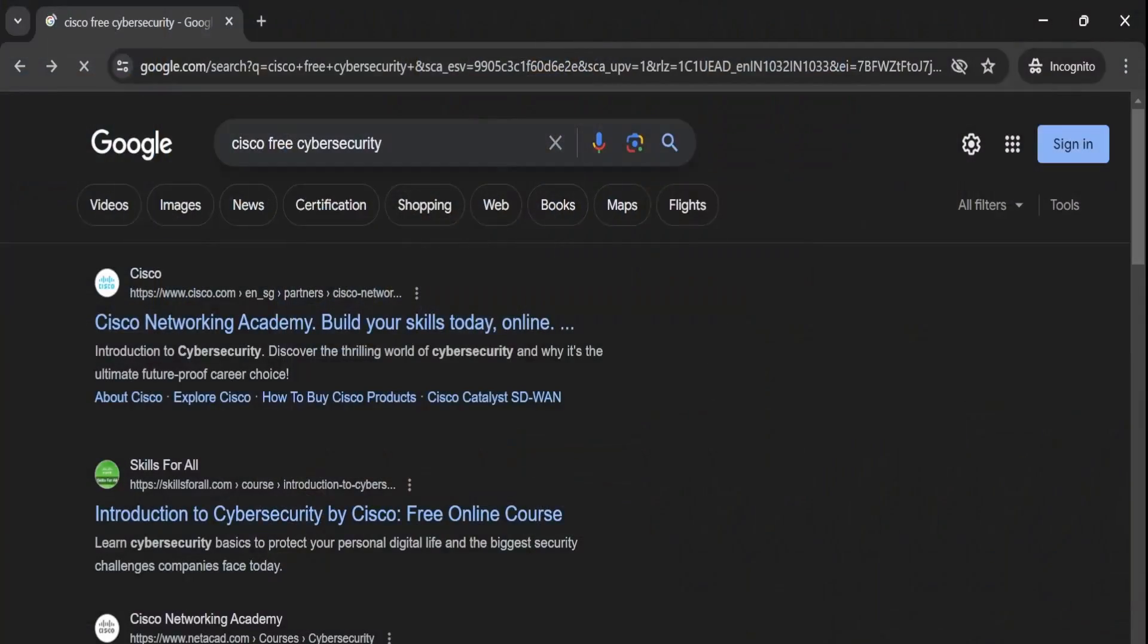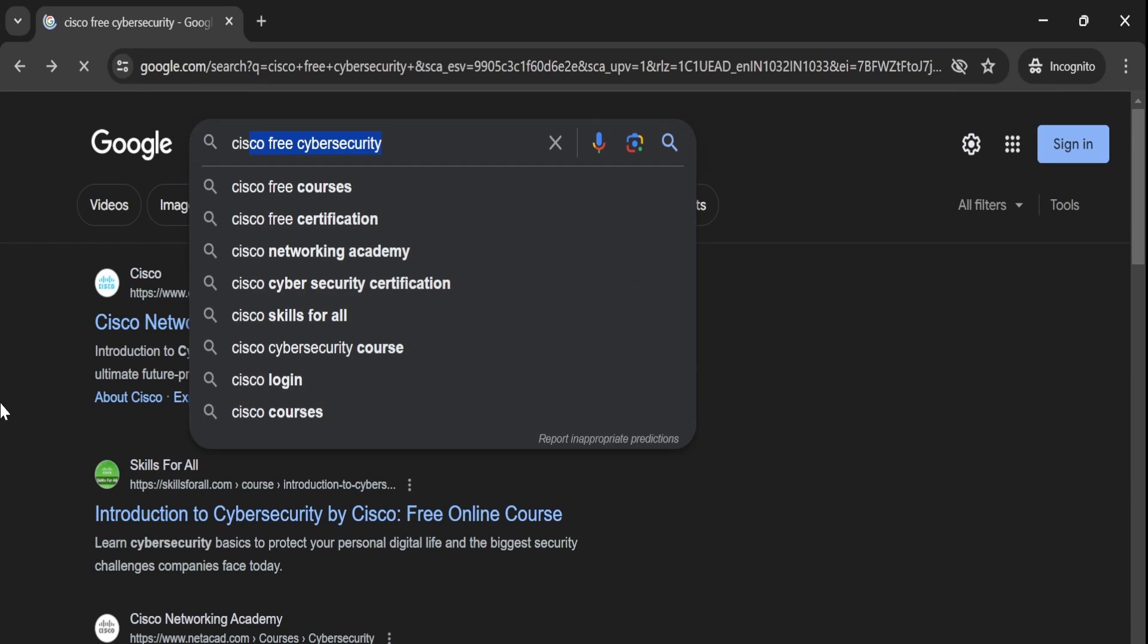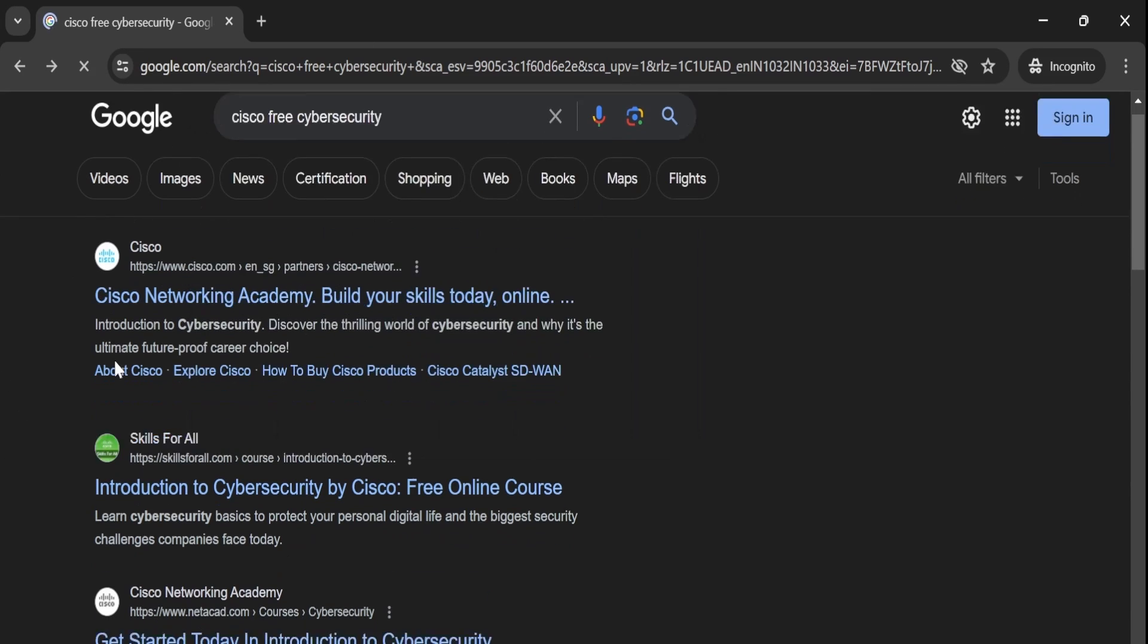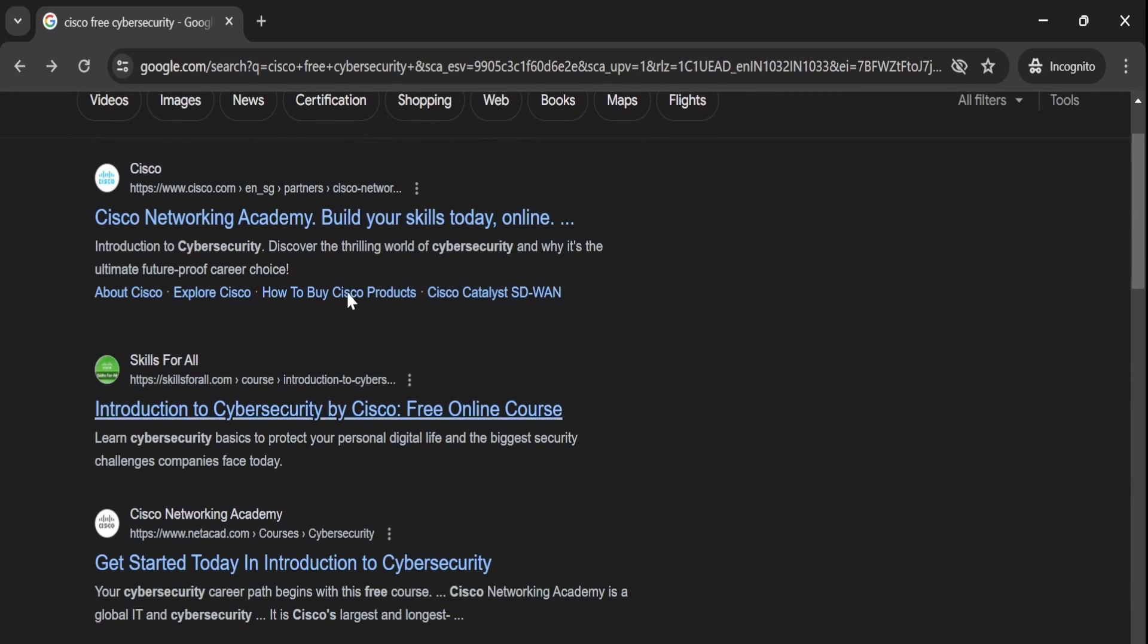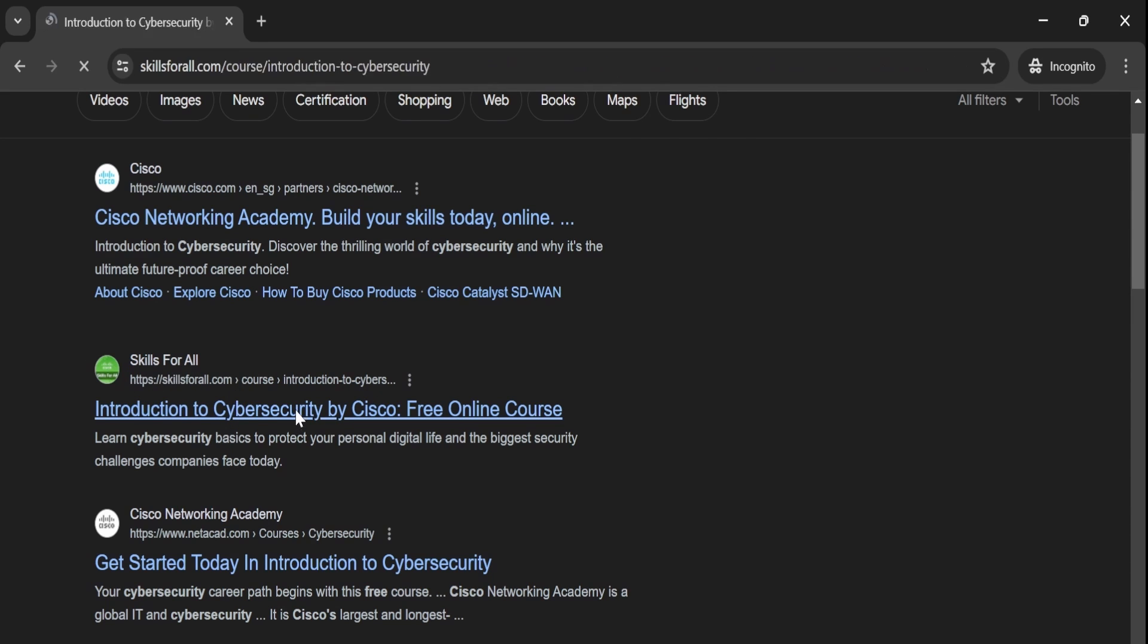To get started, open your browser and search for Cisco Free Certification. You will find many results but look for the second link, Skill for All, Introduction to Cybersecurity by Cisco. Click on that link.